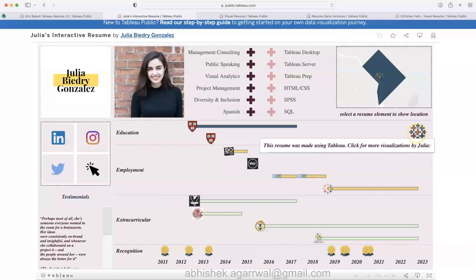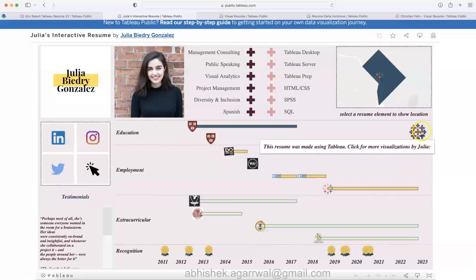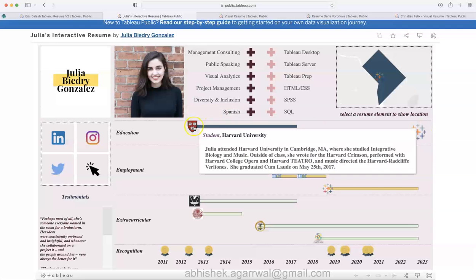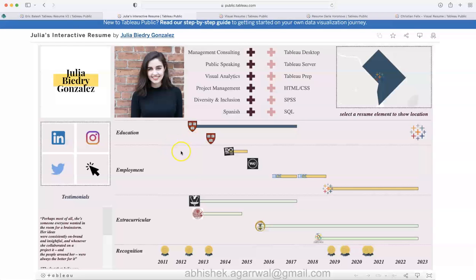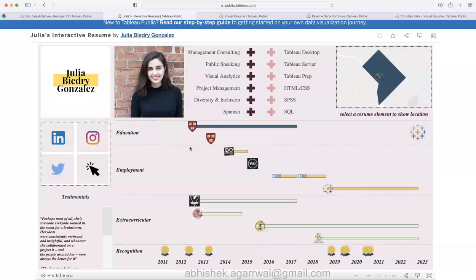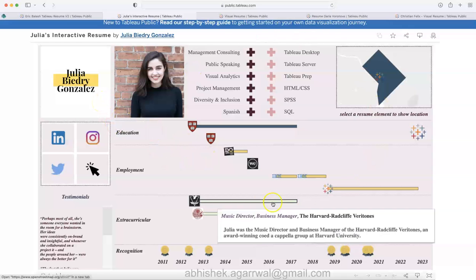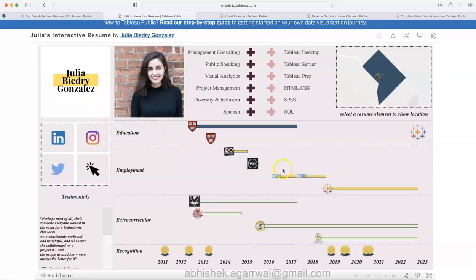A quick summary about the positions or the skill set of Julia, and then technical skillset over here. You can select a resume element to show the location. This resume has a Tableau icon which talks a lot from a visual perspective.